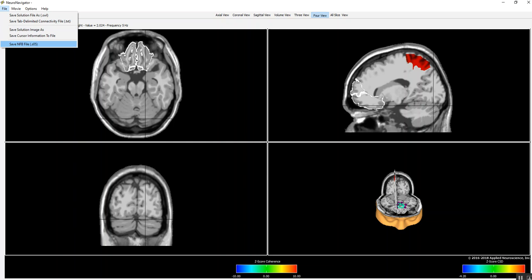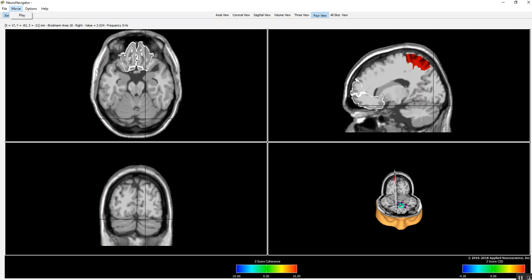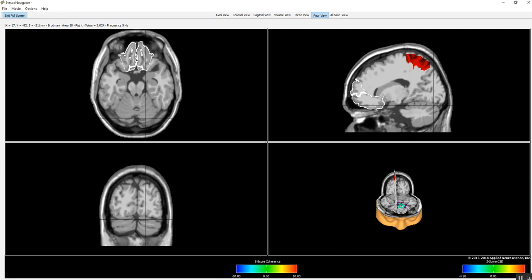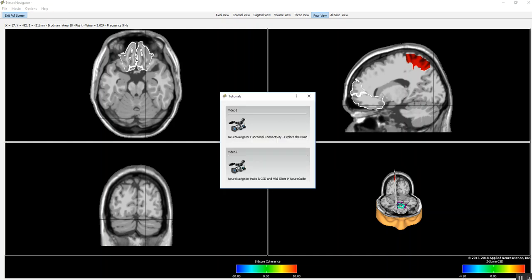You can also save the neurofeedback file—it's a .so5 trial that you can then import into the NeuroGuide LORETA neurofeedback program to do neurofeedback. You can also do a movie over different periods of time at different rates. In the future we'll expand on the help menu where you can have tutorials with various kinds of videos to help you better understand the navigator.